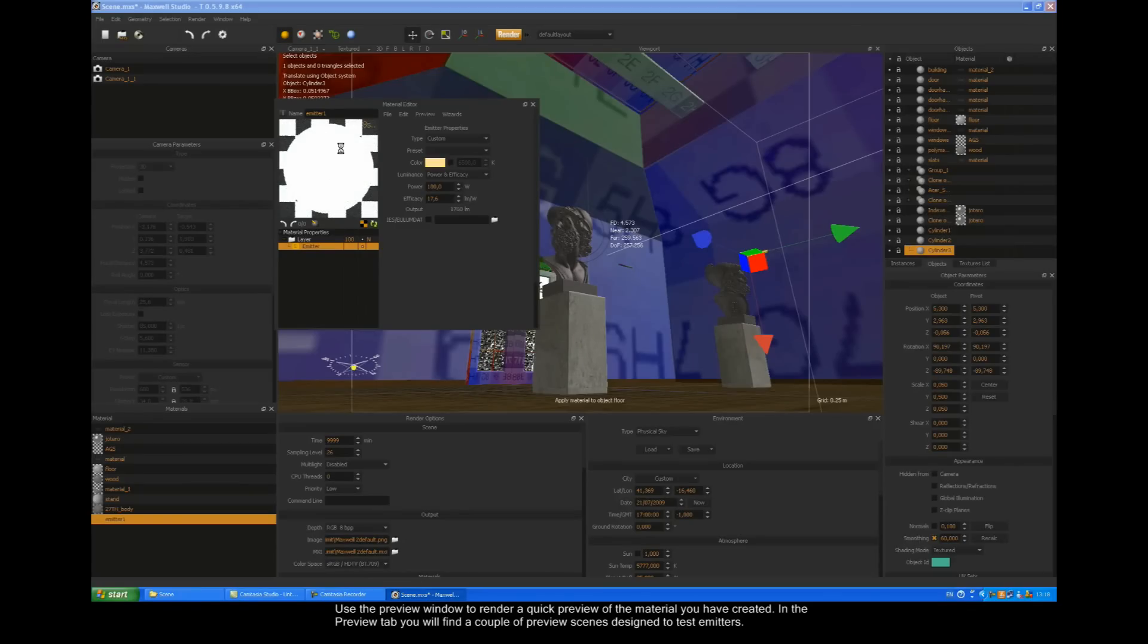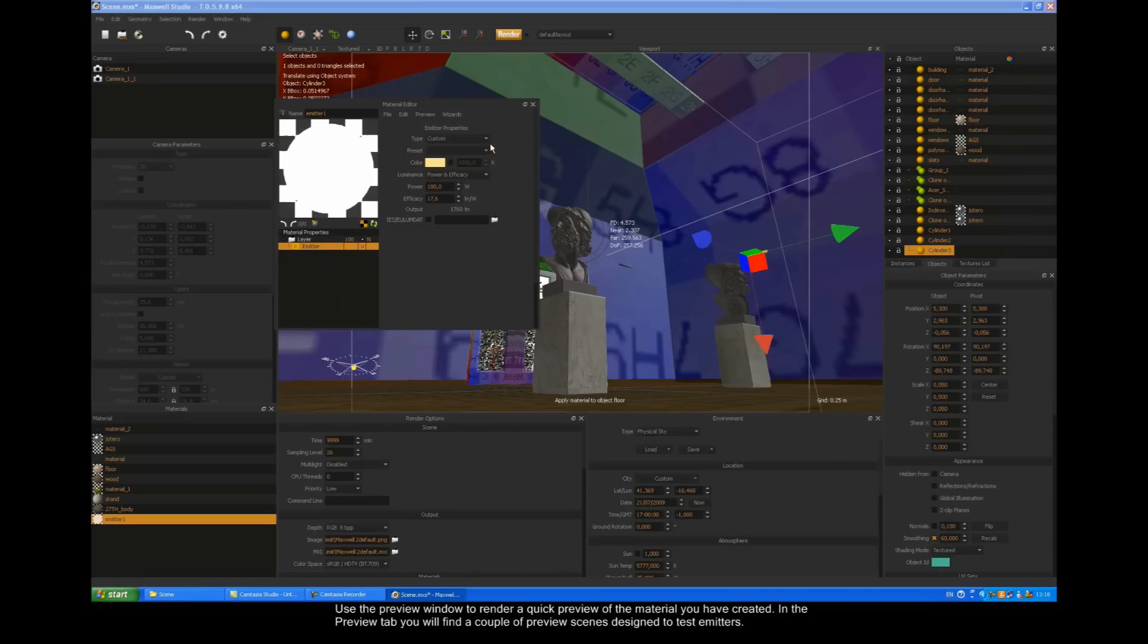Use the preview window to render a quick preview of the material you've created. In the preview tab, you'll find a couple of preview scenes designed to test emitters.